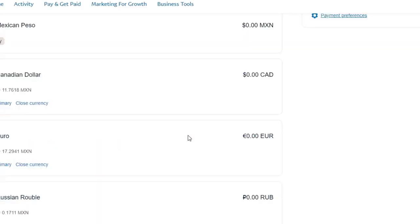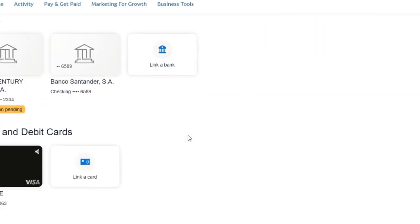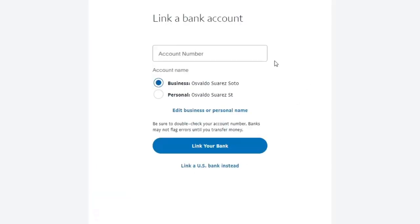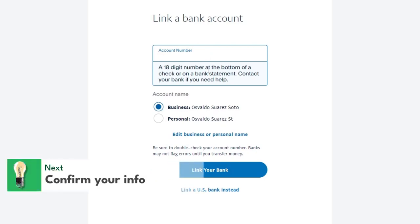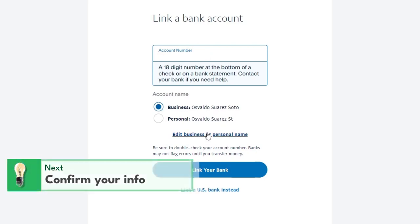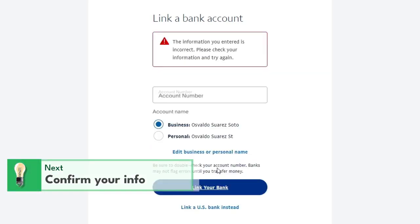Now make sure that you have added all the information about your banking account. I'll enter my account number and the business information, and then you can add the link to your bank.